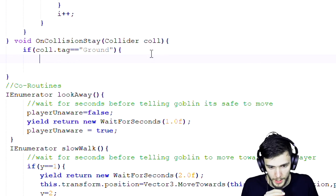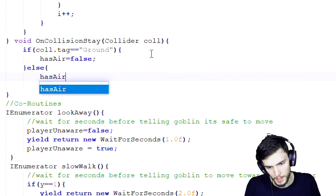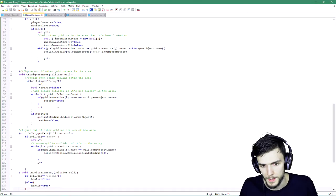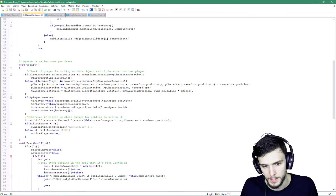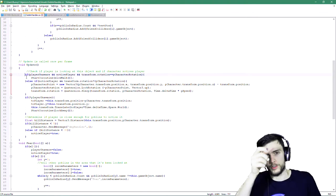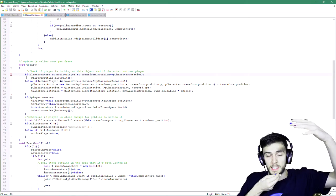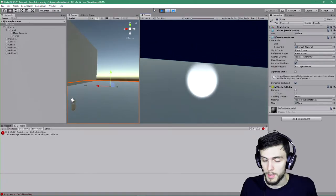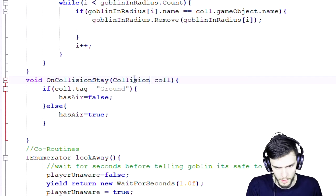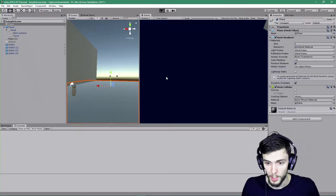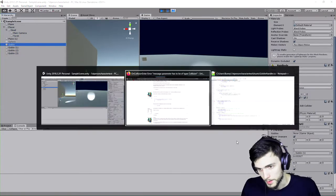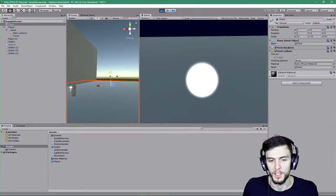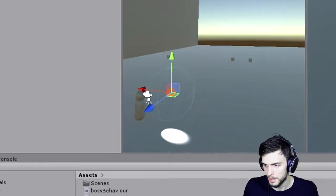I want a boolean 'hasAir' that starts as false (not grounded). In OnCollisionStay, if the collision tag equals 'ground', then hasAir equals false — the goblin is on the ground. I always forget to add this and end up adding it later. The idea is I don't want to move the goblin if it's in the air — if I shine a light at a creature in the air I don't want it to fly backwards. After fixing the untagged objects in the Unity editor, the logic works correctly.